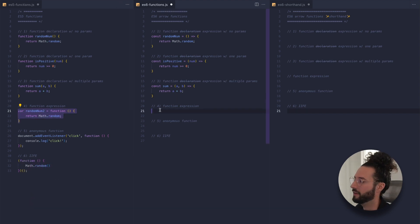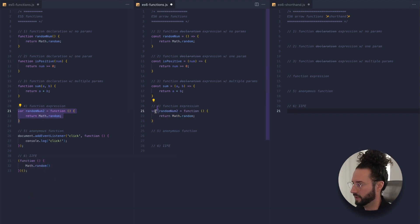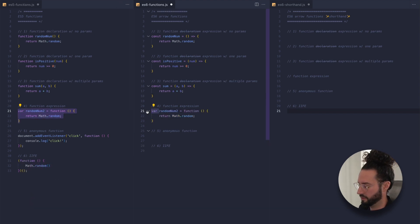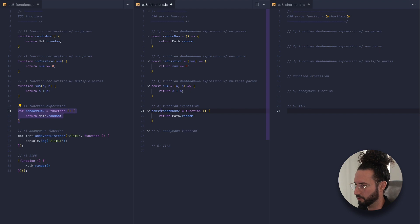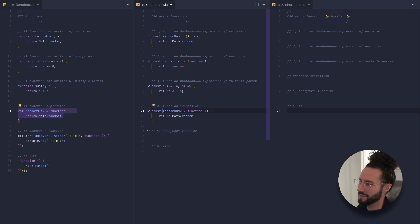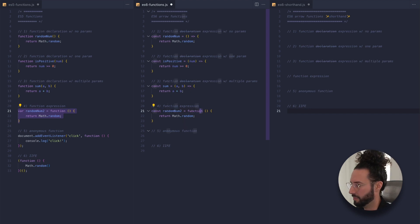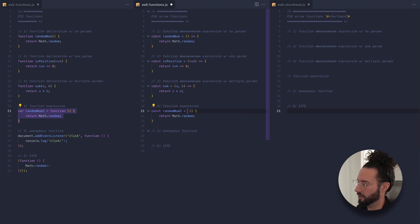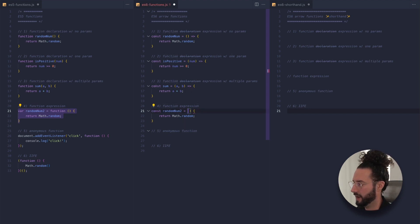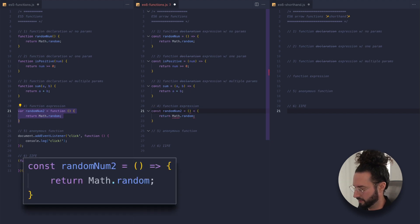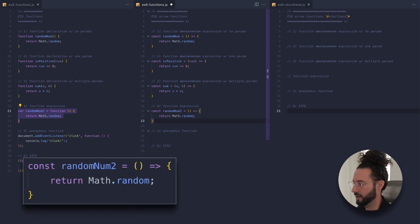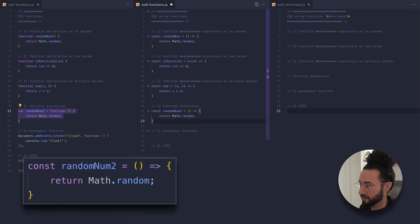An ES5 function expression, when converting to arrow function syntax, is very similar. We're going to change var to const, because we want the latest syntax for declaring variables, drop our function keyword, and then add our fat arrow right after the parentheses — pretty straightforward.